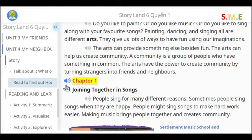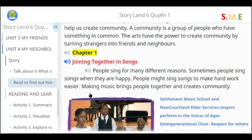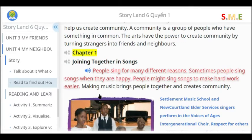Chapter 1: Joining Together in Song. People sing for many different reasons. Sometimes people sing songs when they are happy. People might sing songs to make hard work easier. Making music brings people together and creates community.